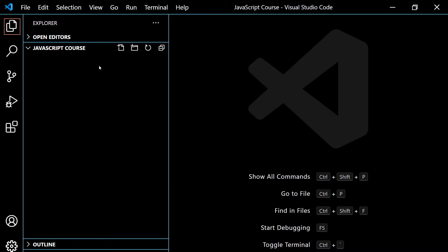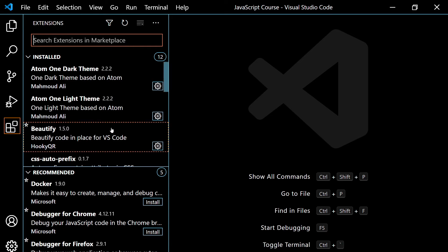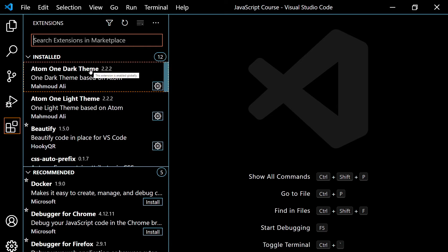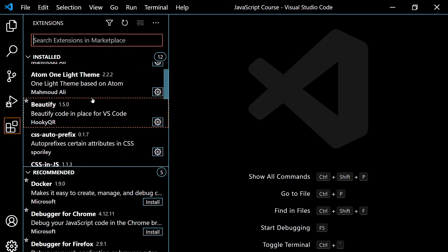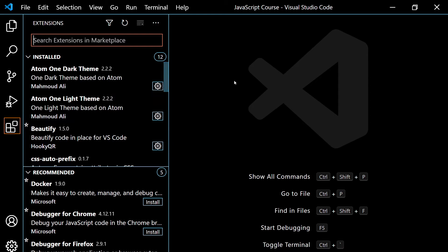If you want to search for themes, you can click the Extensions icon. I have a bunch of these installed — you might want to Google 'best themes' and look through the different options and play with them. Over time you'll find one that you really like. Right now it's not really that important.